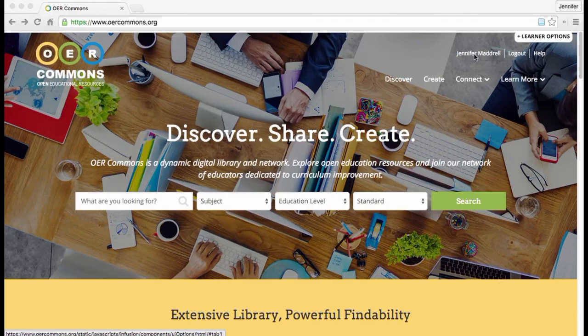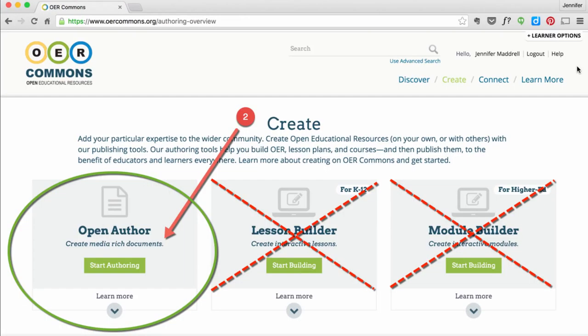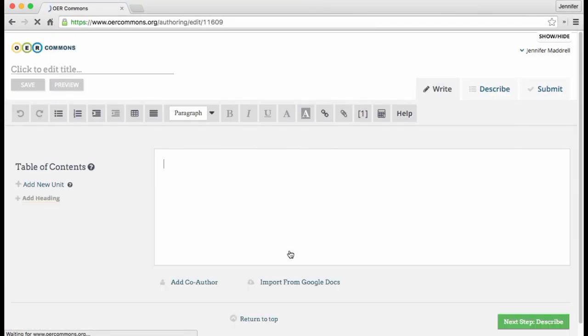So the first thing you're going to want to do is make sure you're logged on. As you can see, I am here in the upper right-hand corner. And once you're logged in, then what you're going to want to do is click the Create button, which is right there, which will open up the Open Author interface. And you'll click Start Authoring, which will then bring you to your blank workspace.